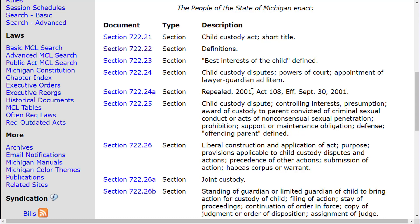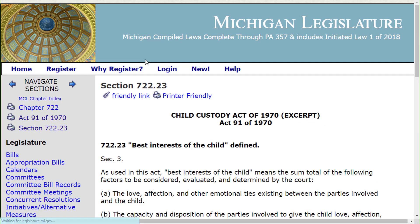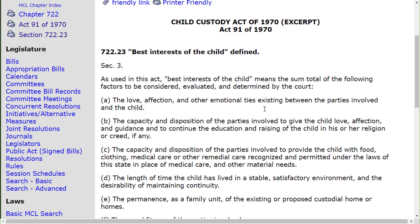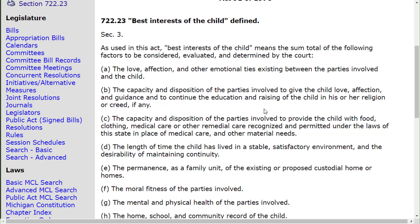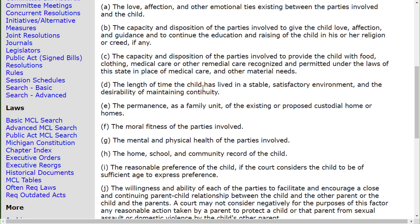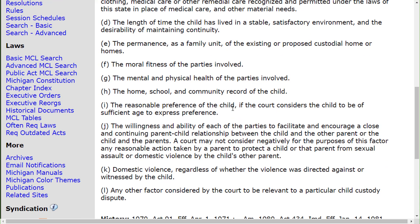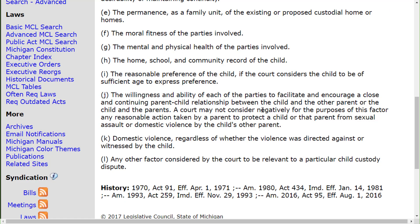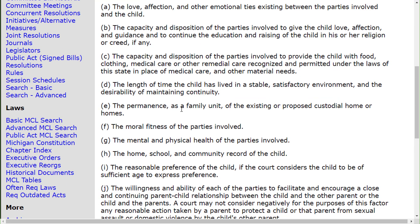We notice right away that the definition section is §722.22, but then look at §722.23 — the best interest of the child defined. The definition section doesn't have much on point, but here best interest is defined. If we had focused only on §722.27a we would have totally missed this. Here are all these factors: love and affection, the capacity of the parties to provide love, the length of time the child has lived in a stable environment, the moral fitness of the parties, and so forth. In the brief, you'd need to balance all of these factors.